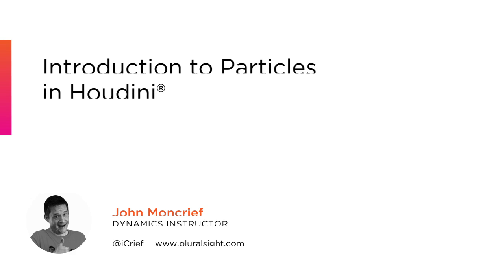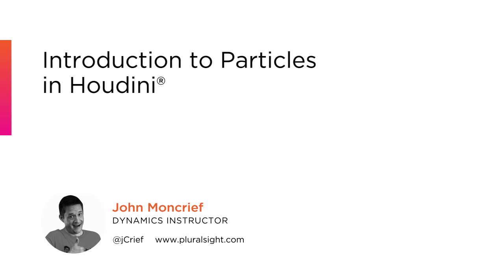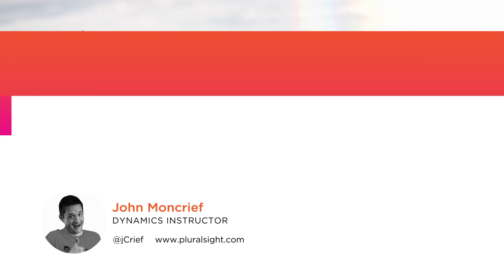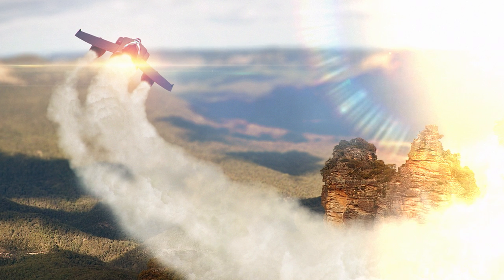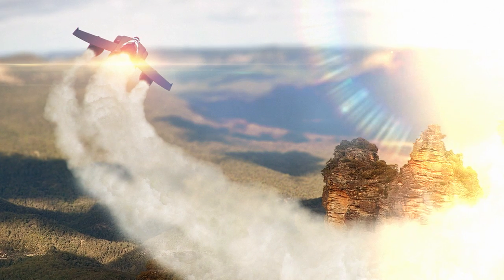Hello there, my name is John Moncrief, and in this series of tutorials we'll take a look at Houdini's particle operators, or POPs as they're called.